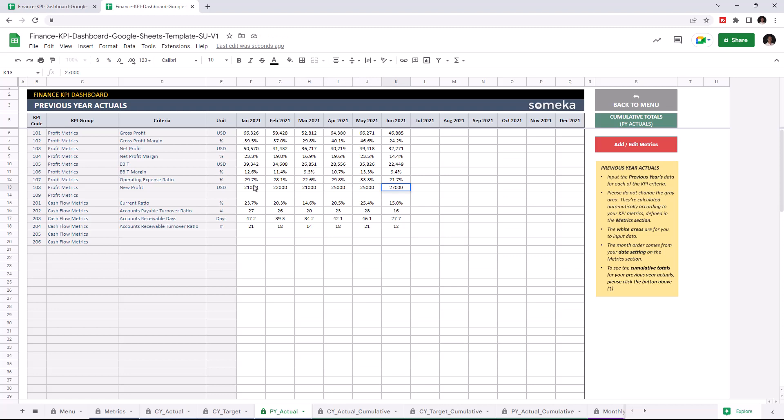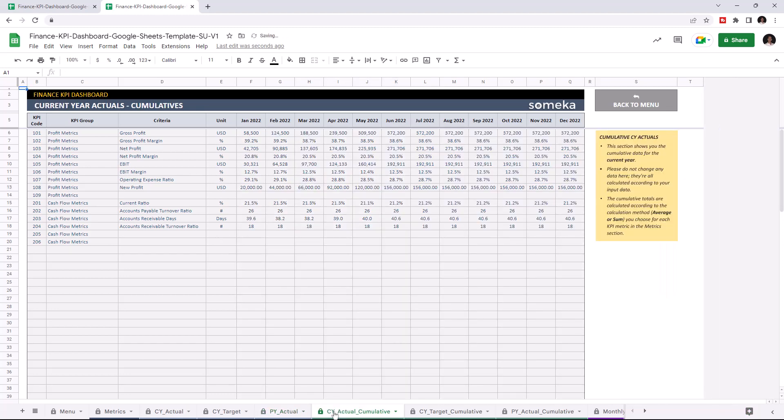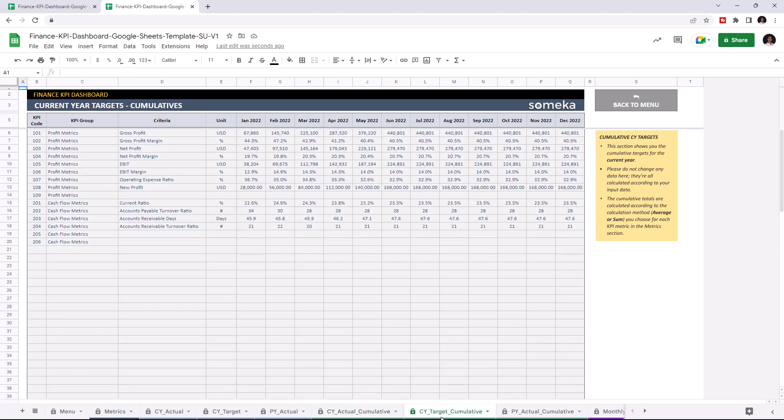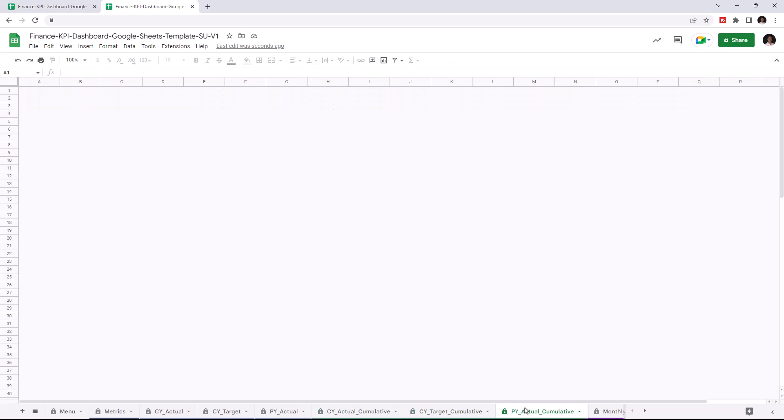Now that we input all our data, we can check the current year actual cumulative table. This section shows you the cumulative data for the current year and is calculated automatically once you enter all your data. We can also check the cumulative tables for current year targets and for the previous year.